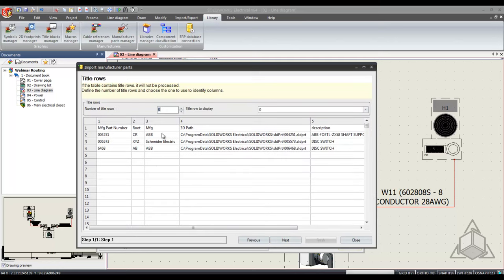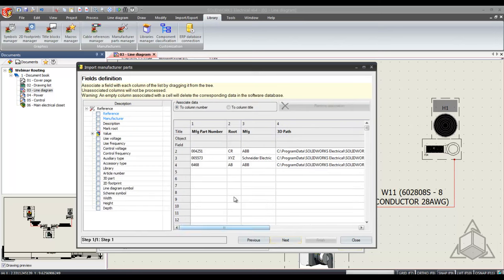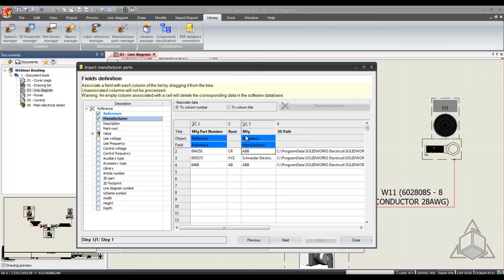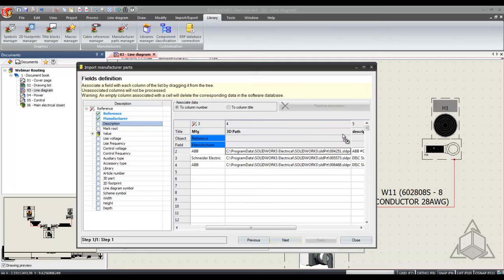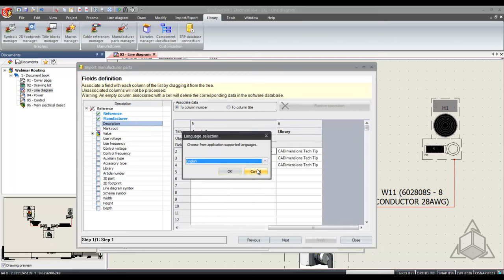Hit next again and now I'll describe how many rows I have that are describing these parts. I have one title row. Select next. Now I can associate my database descriptions to my Excel file descriptions. So just by selecting and dragging and dropping I can start to assign my manufacturer parts with descriptions to each of these titles.